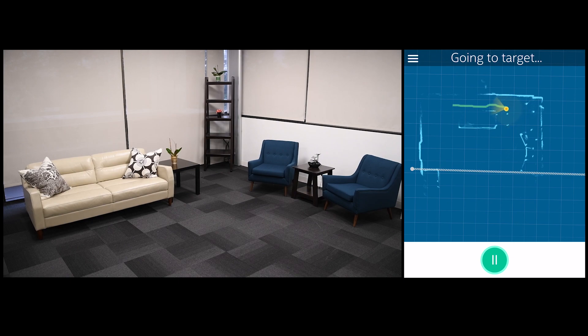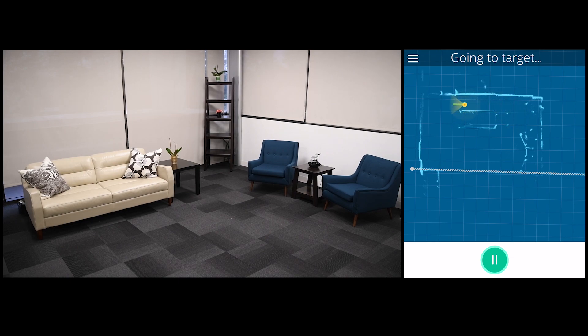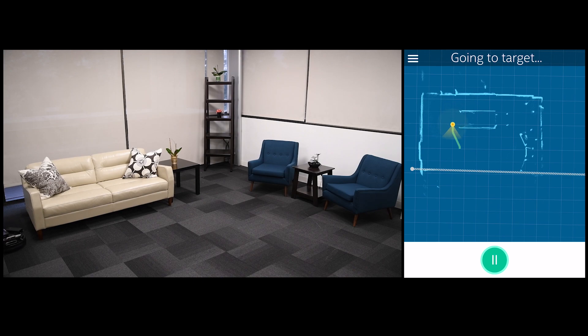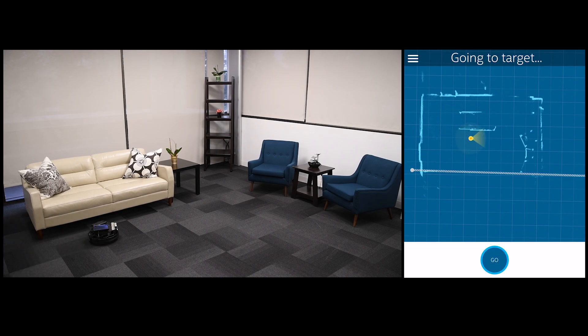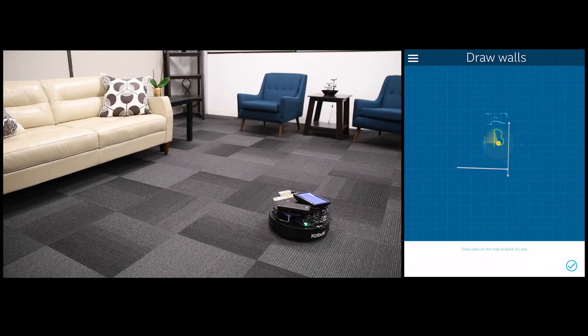Once this map of the space has been generated, the robot can use that for more sophisticated navigation. The same map can even be shared with other robots in the same space.